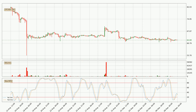Jumping to the three-hourly stochastic RSI, there are no signs of the stochastic RSI being oversold or overbought at this time, but the percent K line is below the percent D line, which means the current trend is on the downside.